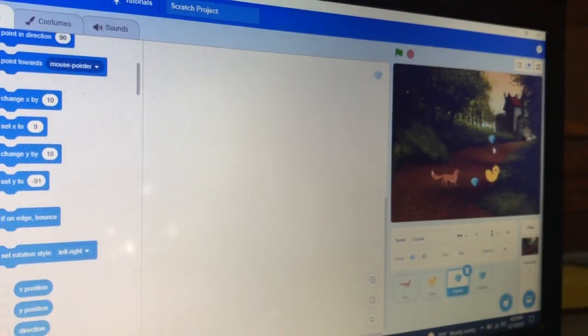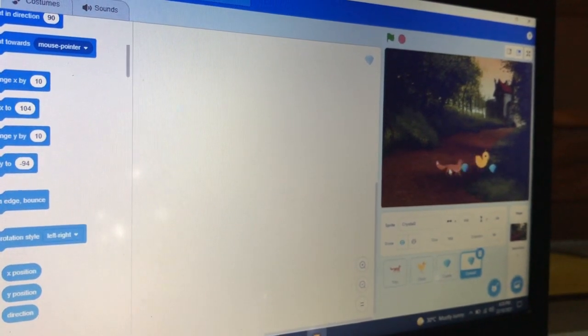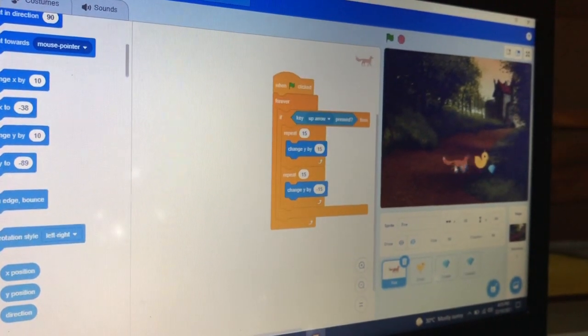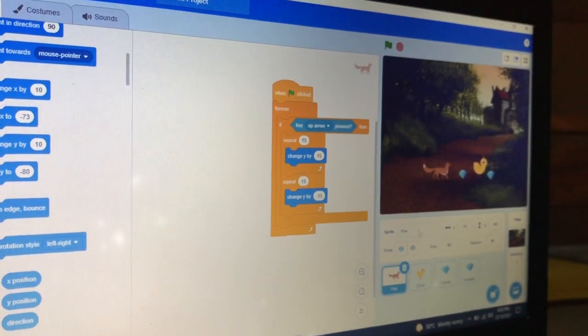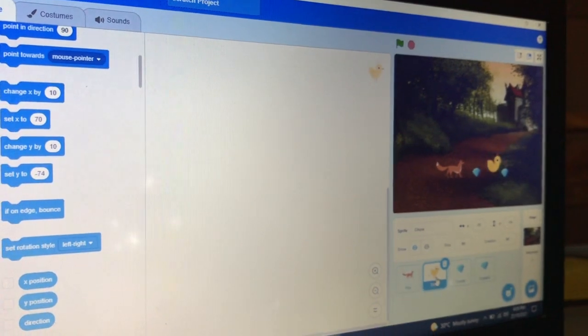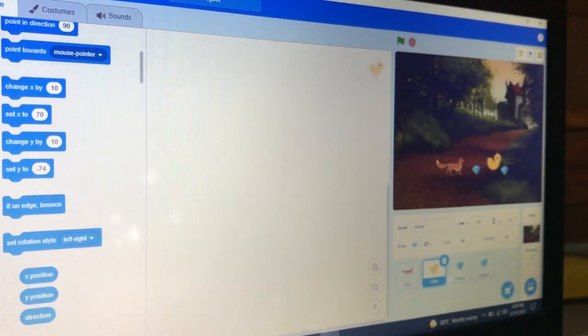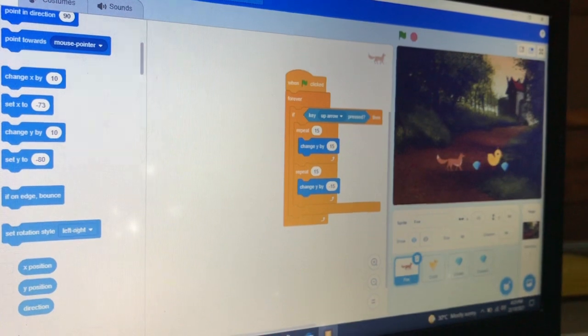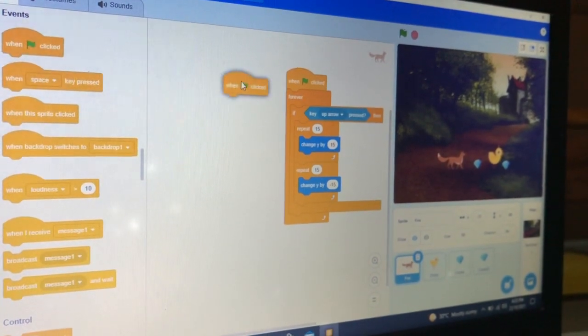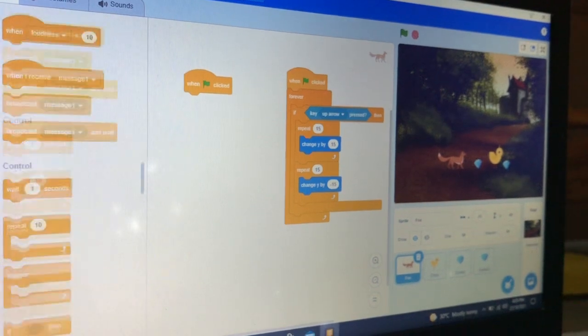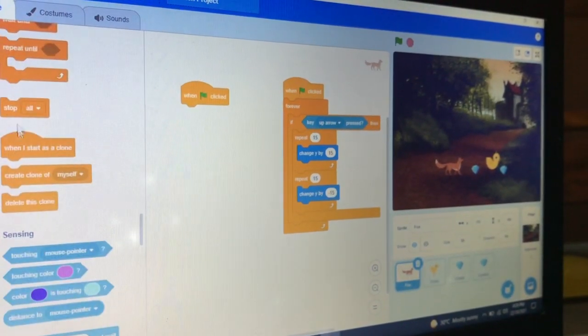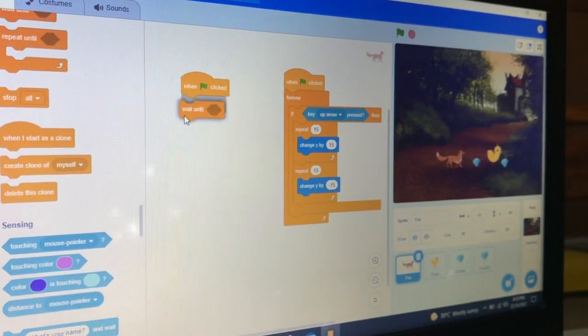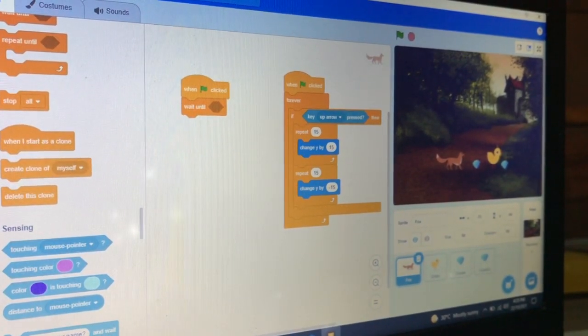When the crystal touches the fox, the fox will score its points. Also take 'when green flag clicked', then take 'wait until'. We will use 'touching crystal' to end crystal.